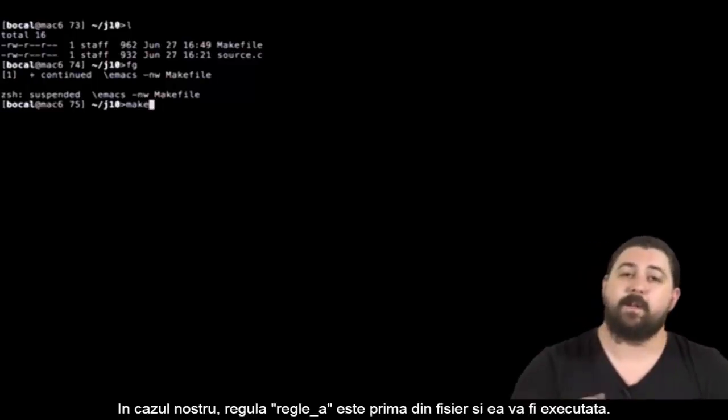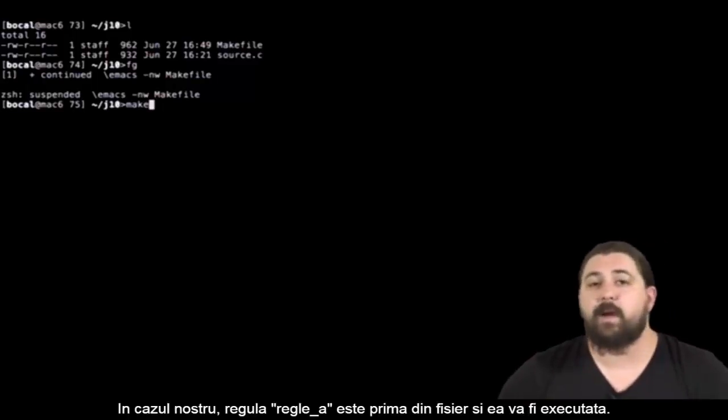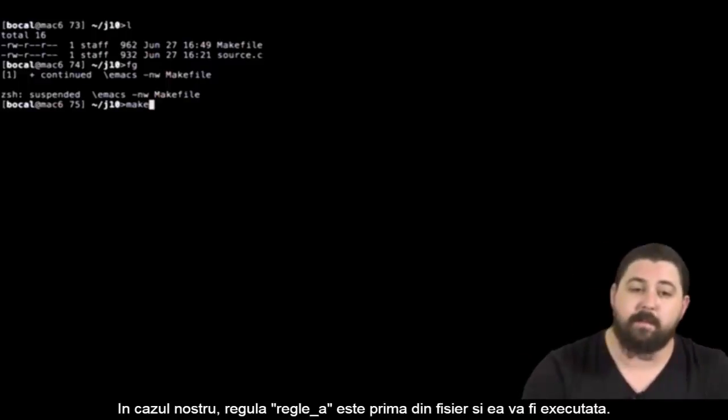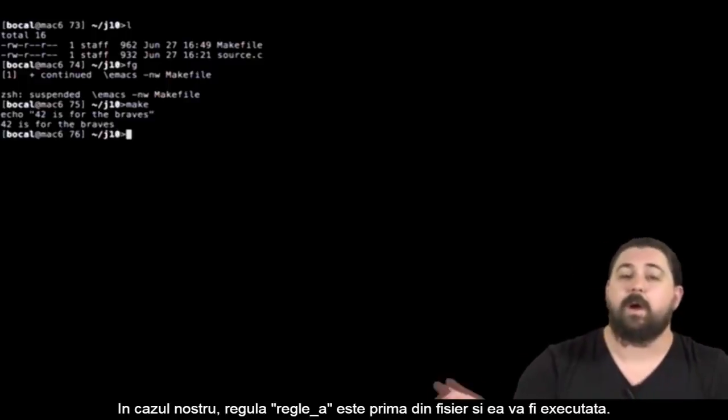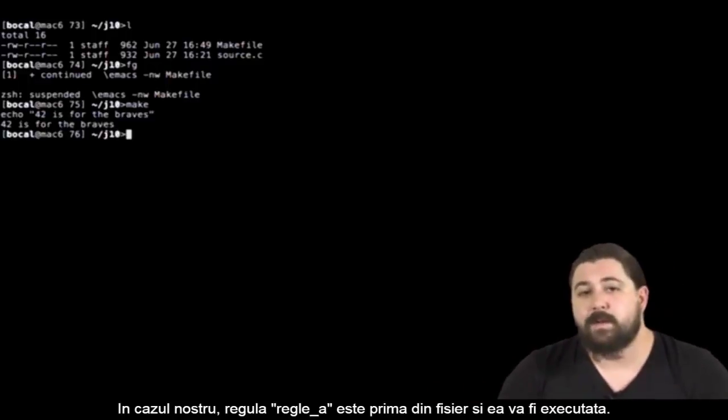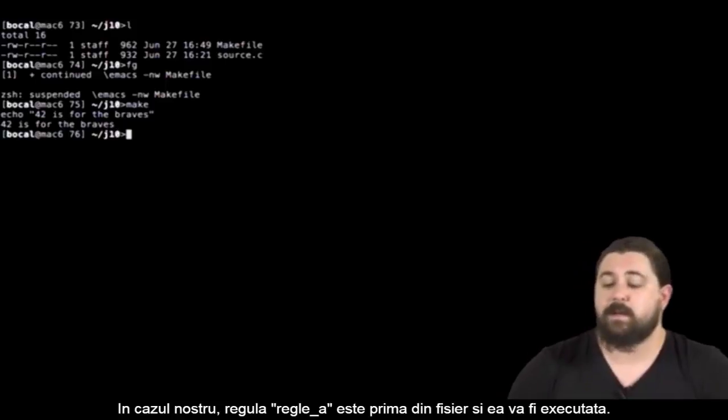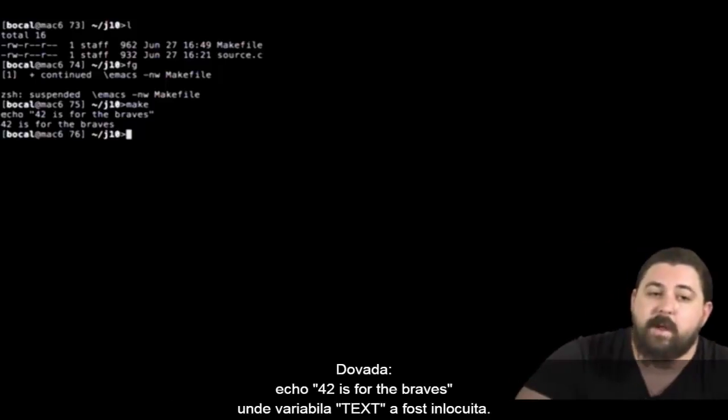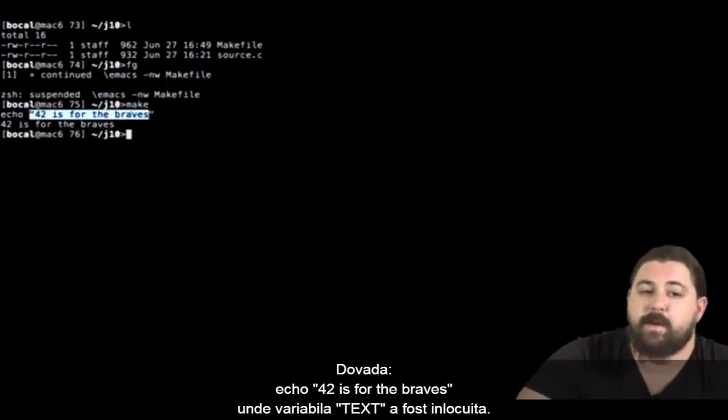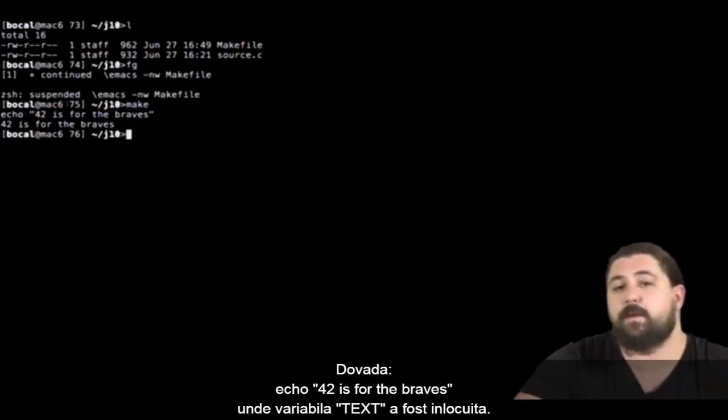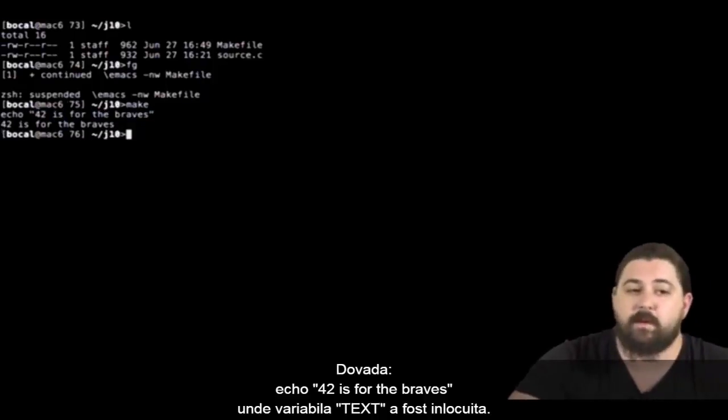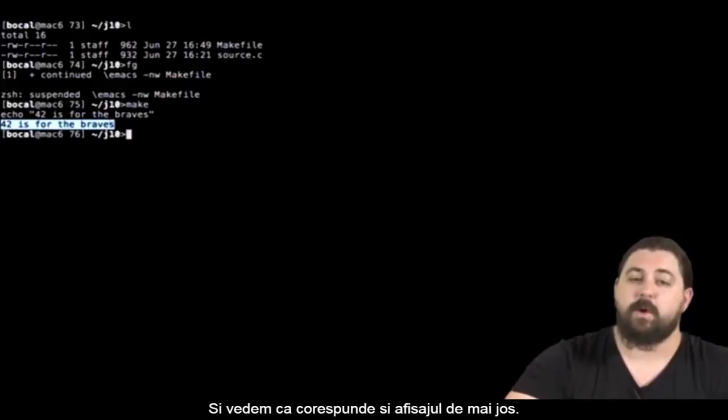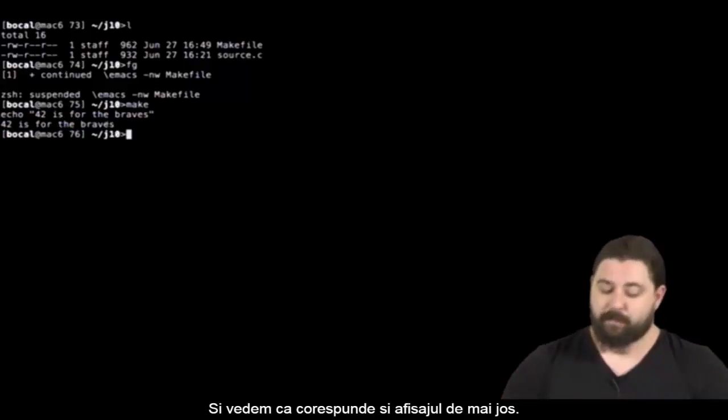In my case the first rule of my makefile being rule a, if I invoke make without parameters this rule a is the one that will be executed. Proof echo of my variable text that will be replaced by the string 42 is for the braves. We can see that the display on the line below corresponds well.